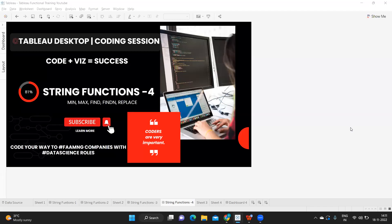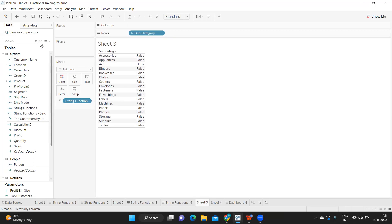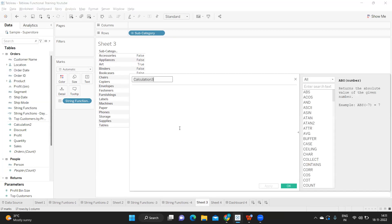Hello everyone, this is Rahul. Welcome to my YouTube channel. This is a continuation video to our string functions series, and in today's video we are going to learn about min, max, find, and replace functions. These are very important functions that we might use in real time based on the use case. I'll be posting the link of previous functions in the description box. If you're new to my channel, don't forget to like, share, and subscribe. Let us get started. I'm going to rename this as string functions — it's our Day 4.